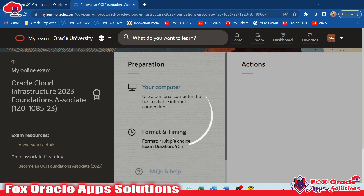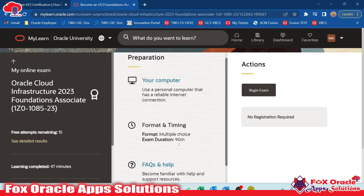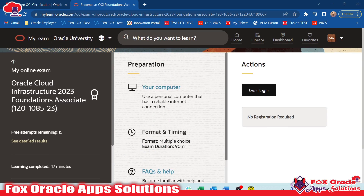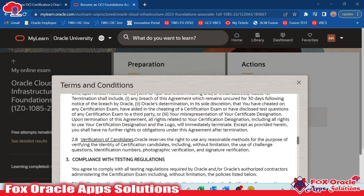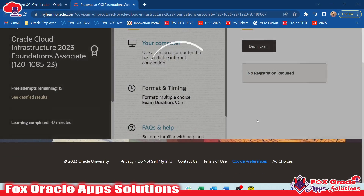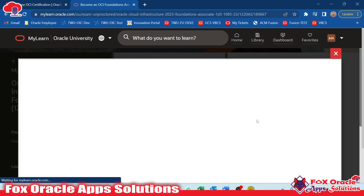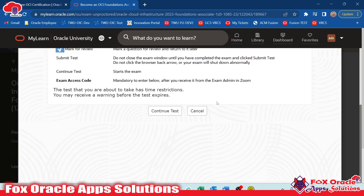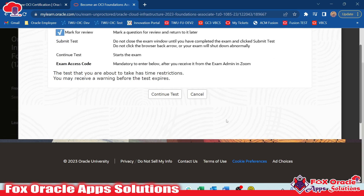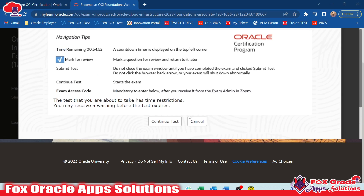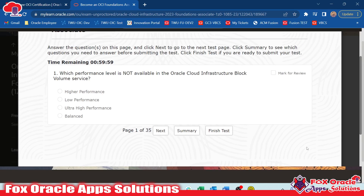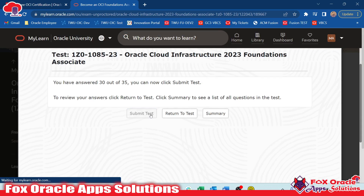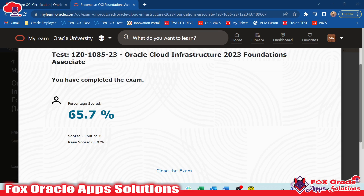Now you can see it's showing all the details related to the examination — the total number of minutes available for the exam and everything. We need to click 'Begin Exam', then click Continue, agree to the terms, and the exam is started. I will come back again once the exam is completed and show you how we can share the certificate or badge over social media like LinkedIn. I am clicking Continue and the exam is started.